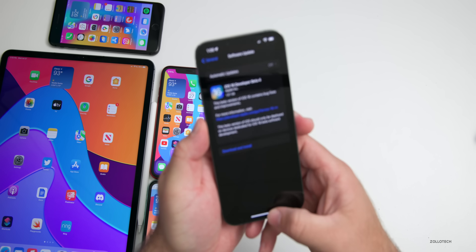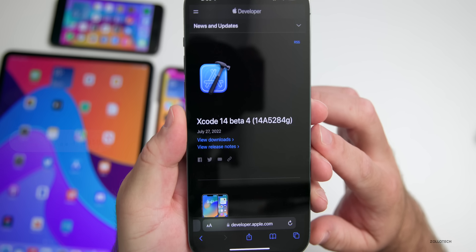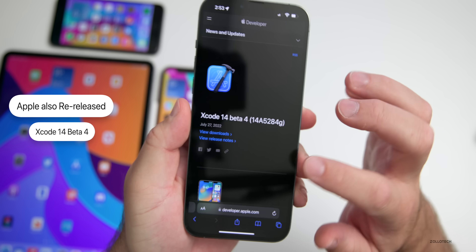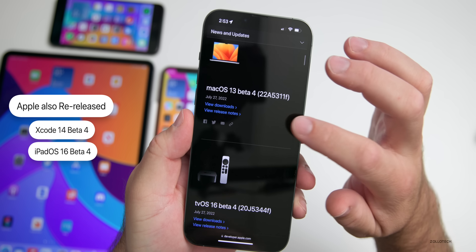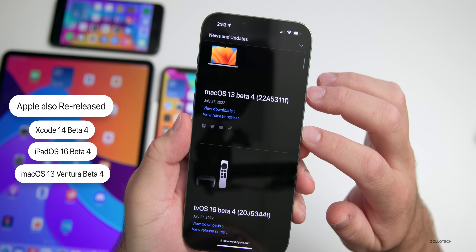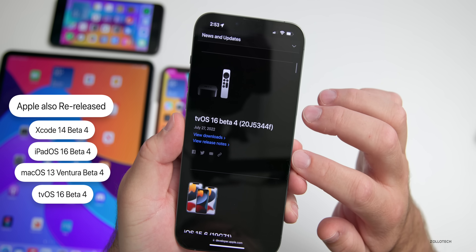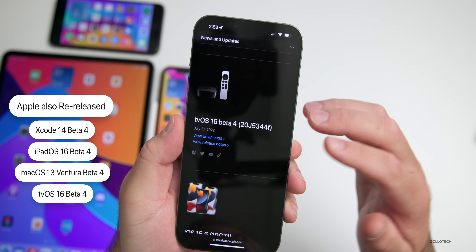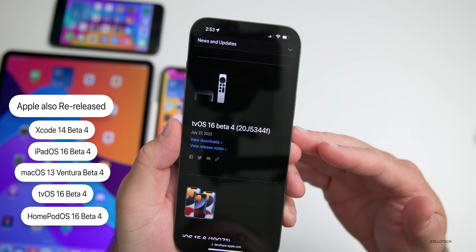Along with this, Apple also released Xcode 14 beta 4, iPadOS 16 beta 4, macOS 13 beta 4, tvOS 16 beta 4, and HomePod OS 16 beta 4.